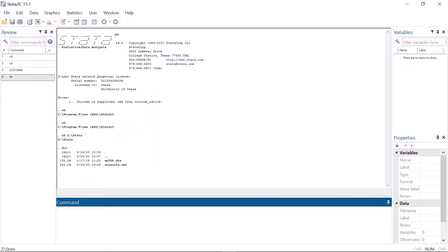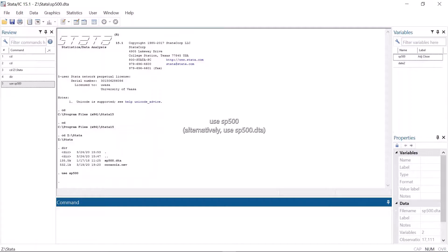First, let's open a steda.dta file. While using working directories, you don't have to bother with file paths. You can simply type the file name in the use command.